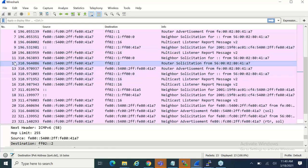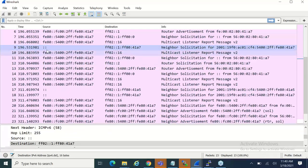Actually, I'm going to stop you right there. That destination address in packet nine — it is accurate to call that the solicited nodes address. The front part is FF02:1, the all-nodes address, but combined with that particular device's address — it could be the MAC address or not — that makes it the solicited nodes address. For people who are just starting out, if you want to ignore that detail for now, feel free to.